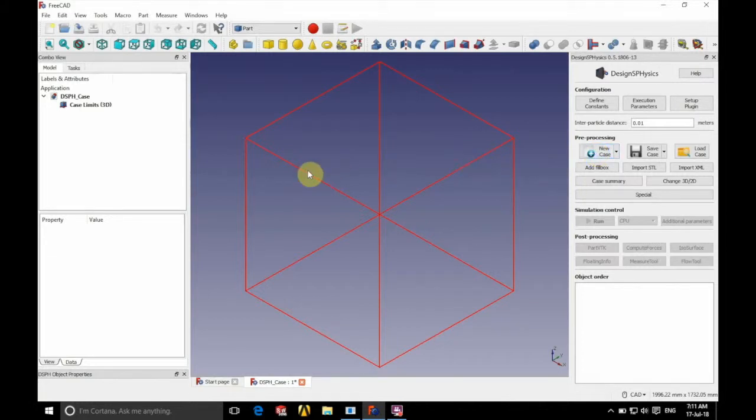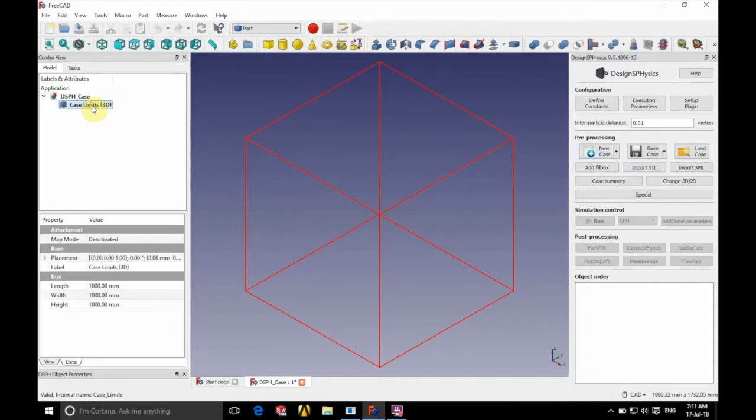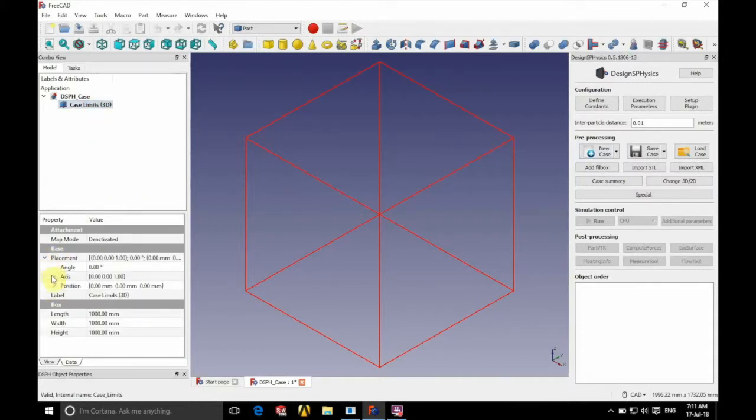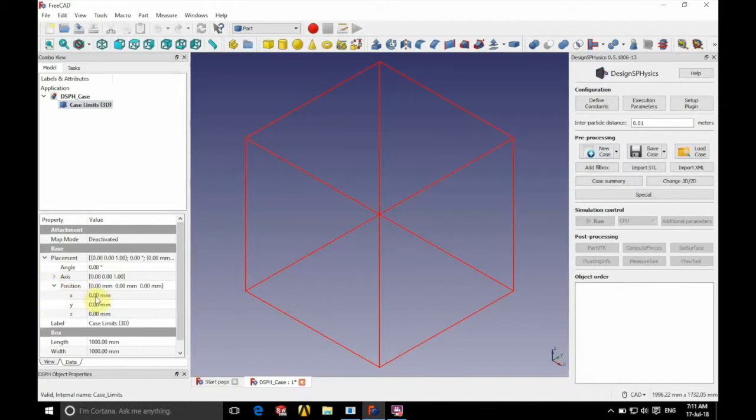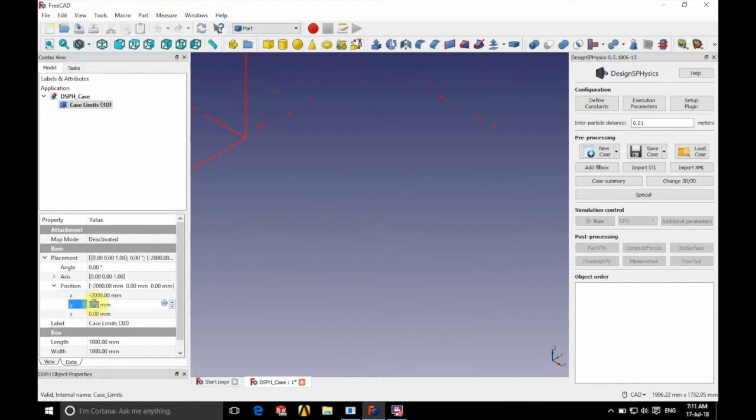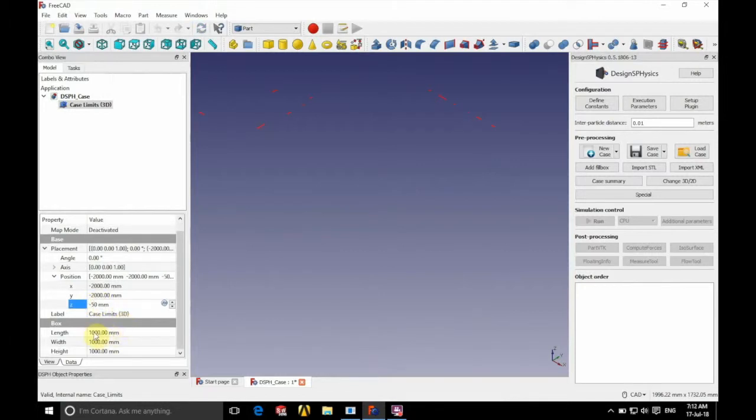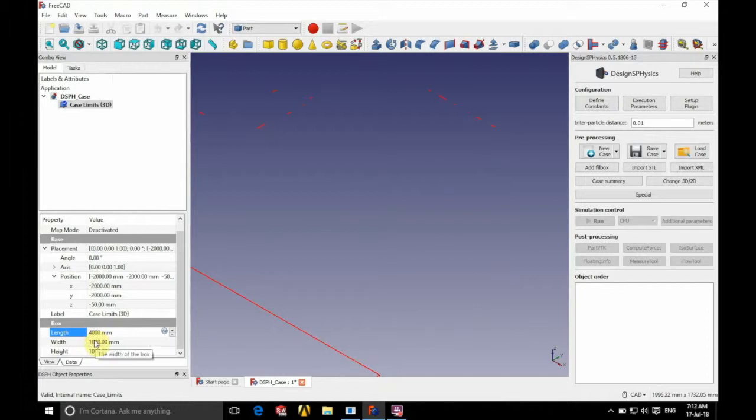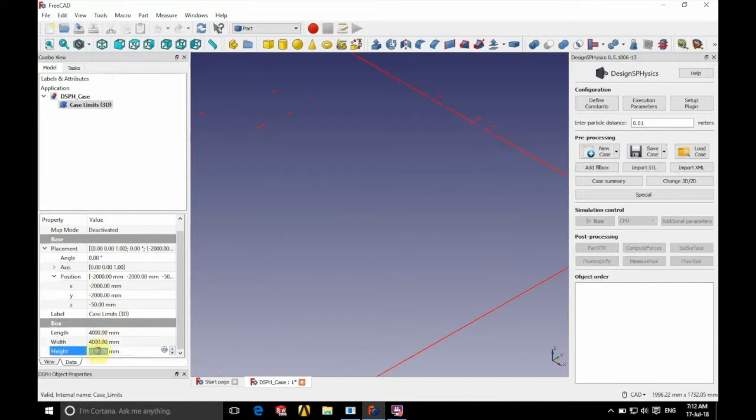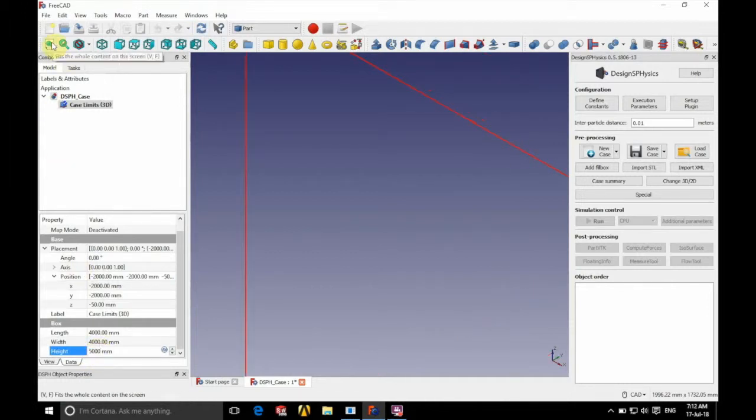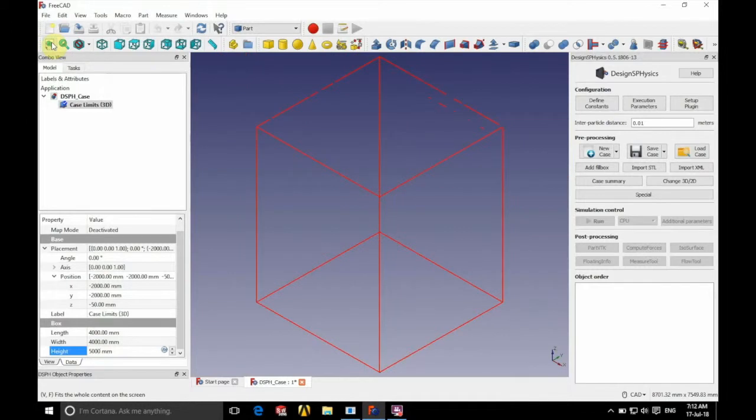So the first thing we're going to do is we're going to define our case limits. So first we position the case limits with minus 2000x, minus 2000y, and minus 50 millimeters in z. And if we just then define the size of the domain, we're going to have a length of 4000 millimeters, a width of 4000 millimeters, and a height of 5000 millimeters. And then we're just going to position that in view by clicking the button in the top left there.